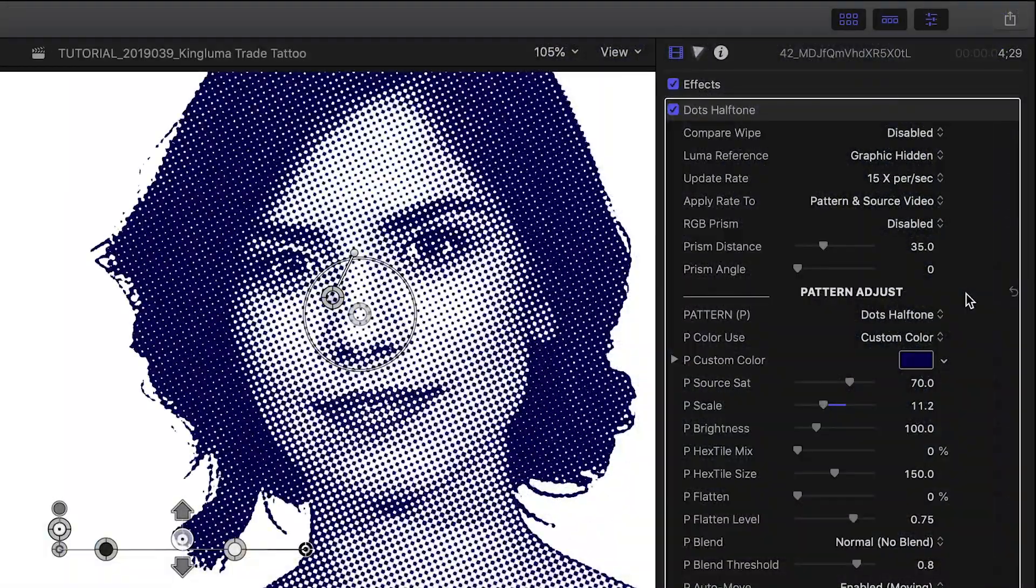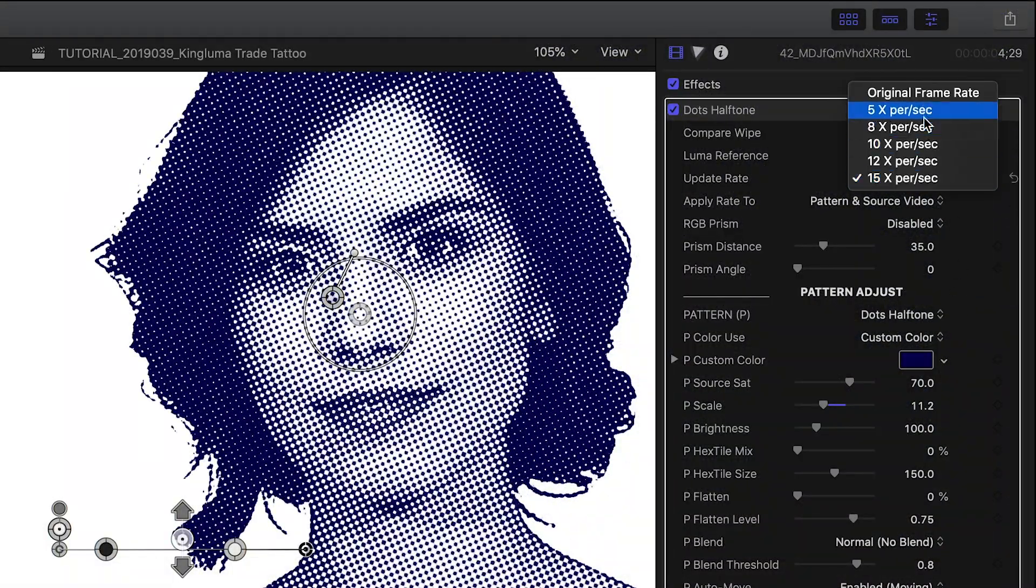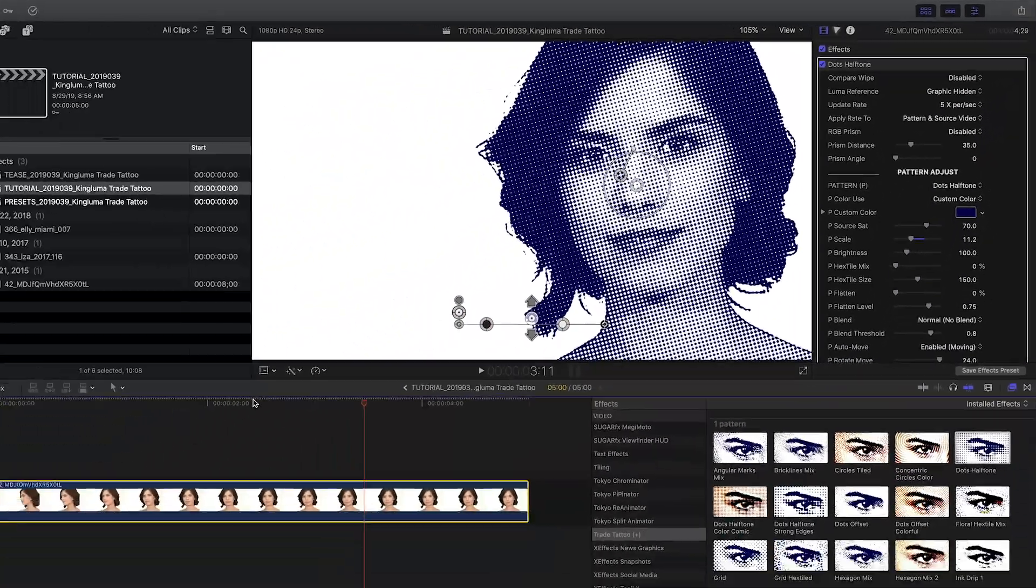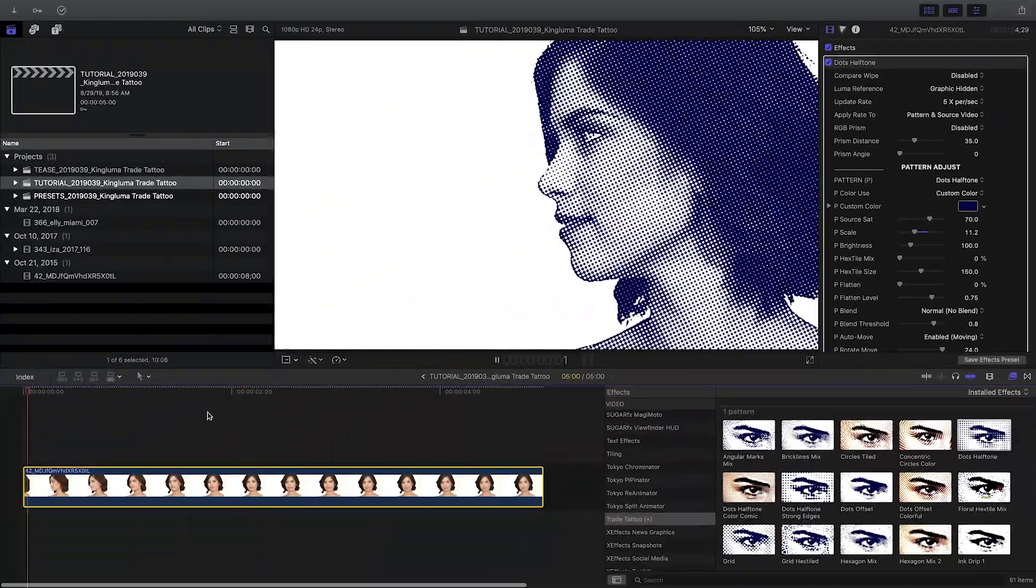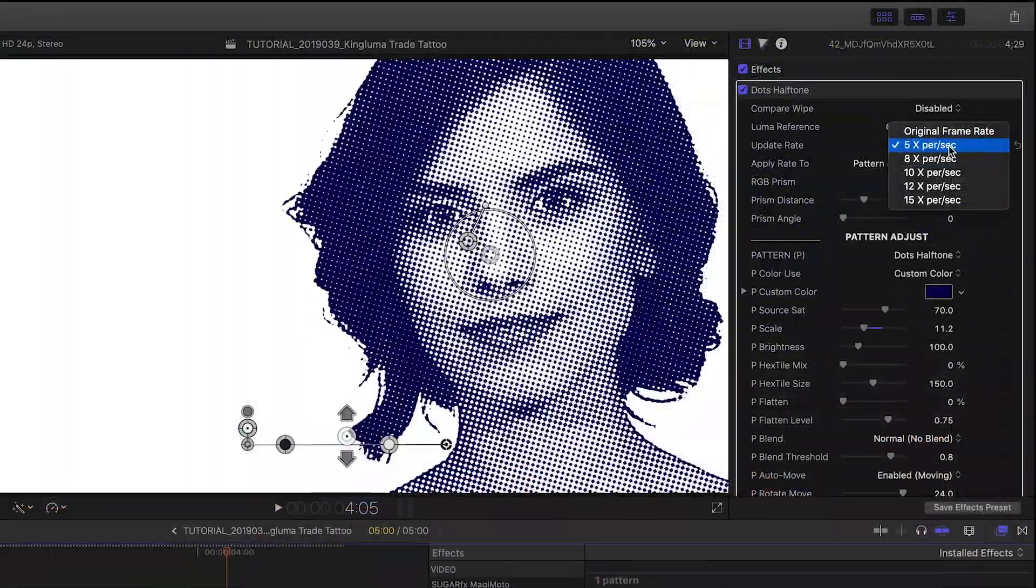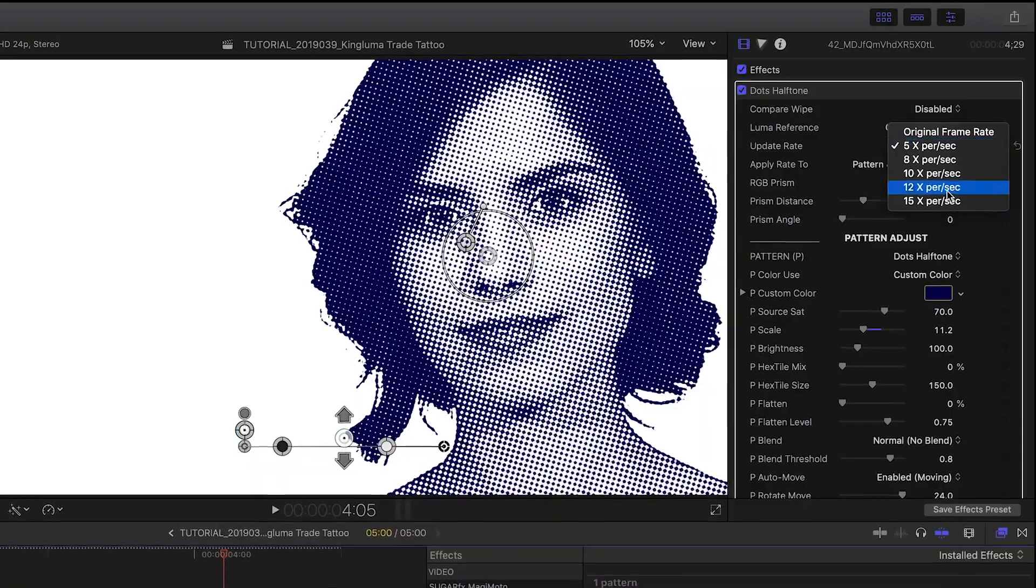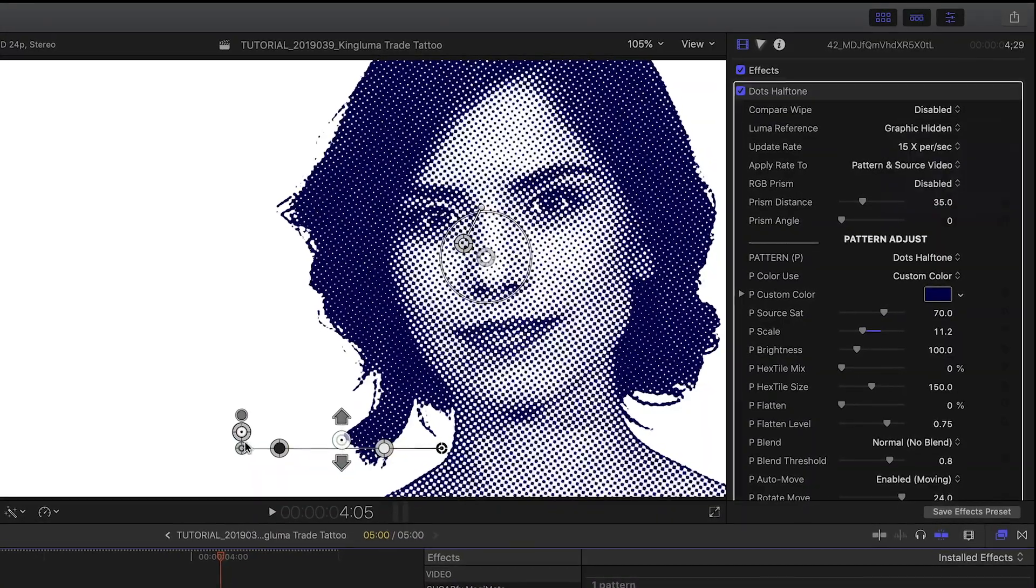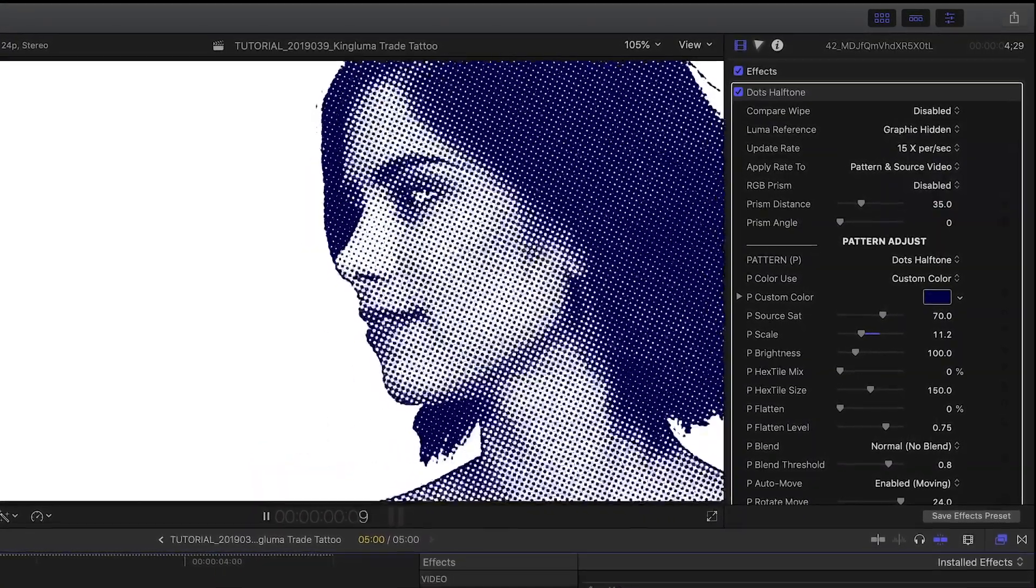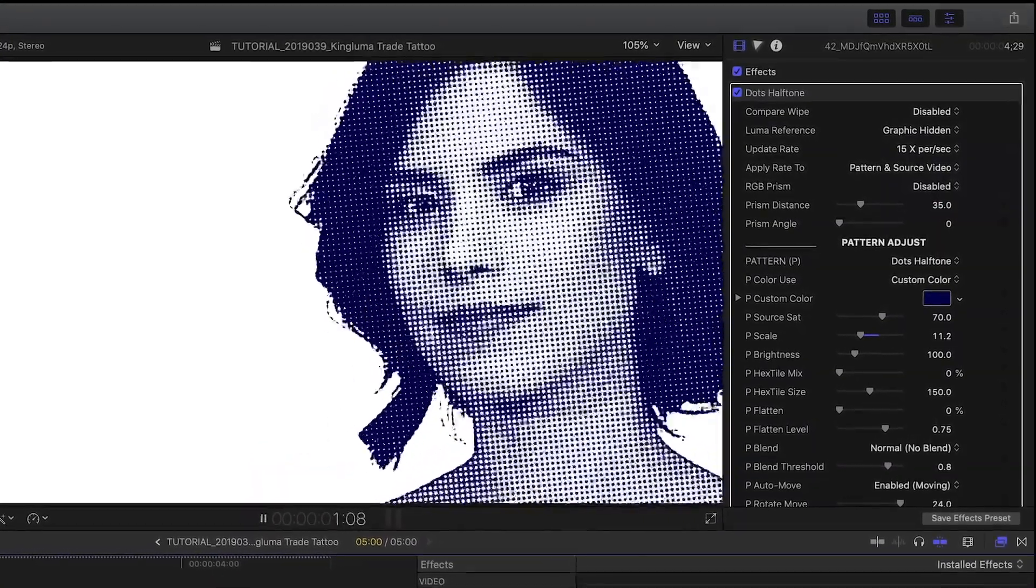Over in the parameters, there are a ton of customization options. You can change the frame rate from a slow 5 times per second up to 15 times per second and then to the original frame rate of the source footage.